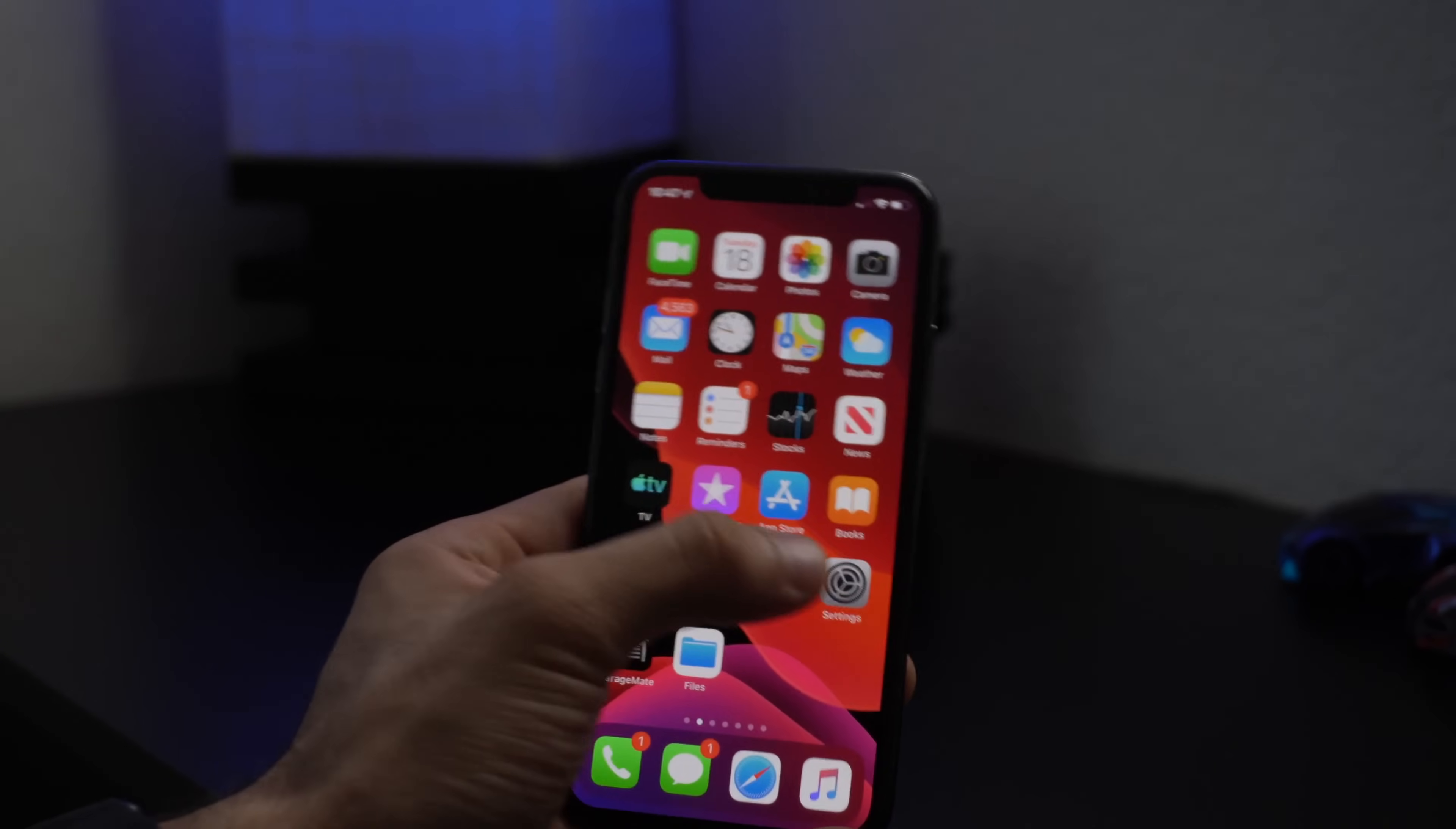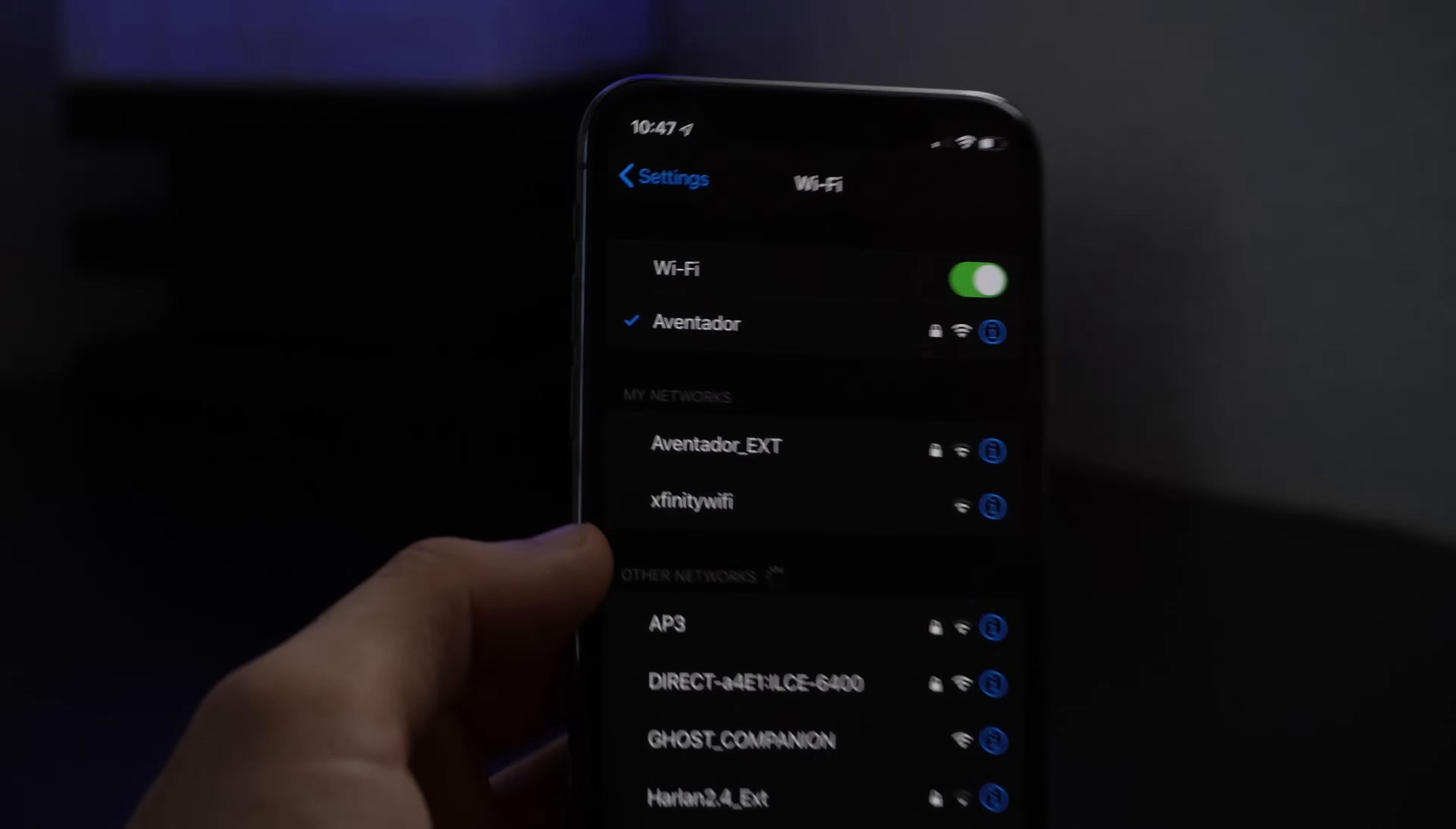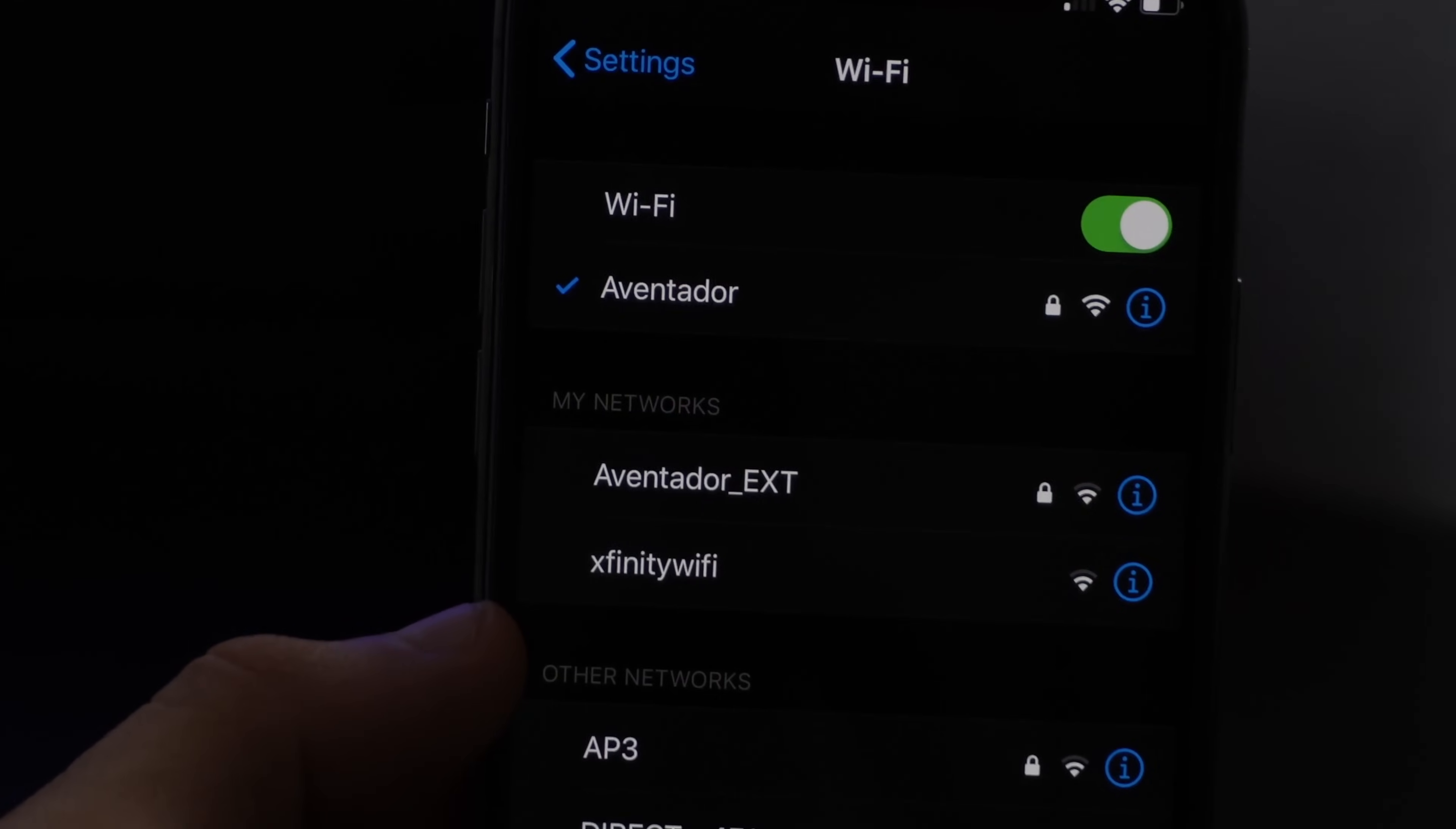Another very interesting change was the new Wi-Fi labels. Before this was named under 'known network' but now they changed it to 'my network'.